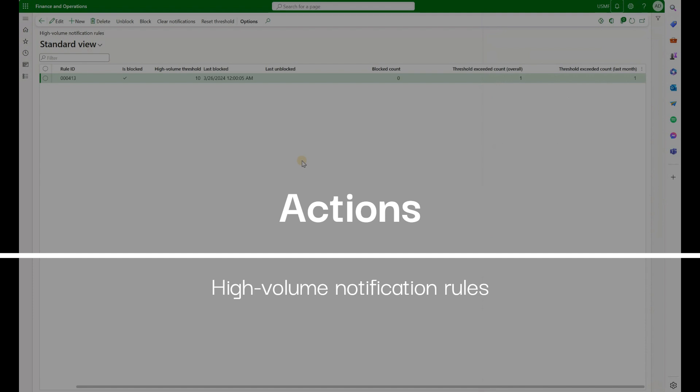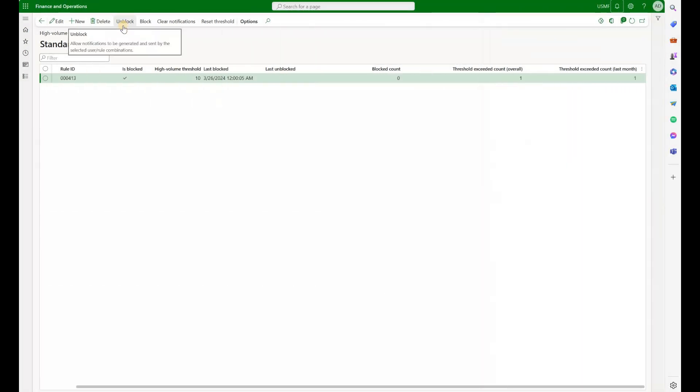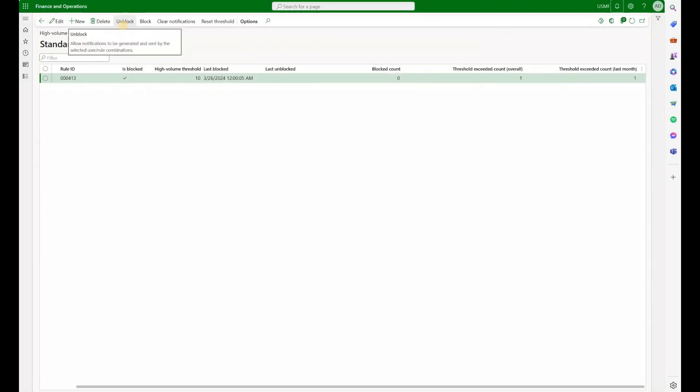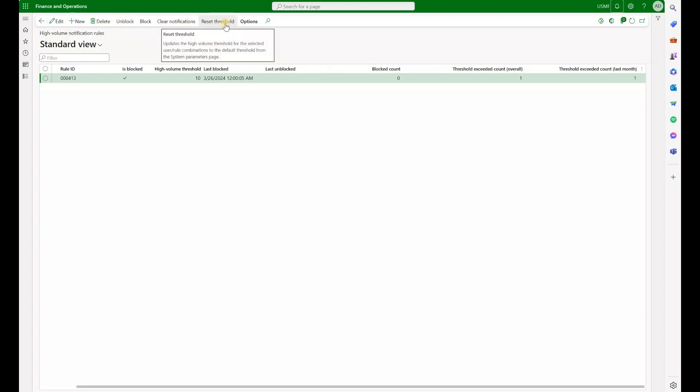So from here a system administrator can do several things. They can go and unblock the rule. That means the generation of notifications will resume. They can also reset the threshold, so basically setting our threshold back to zero.